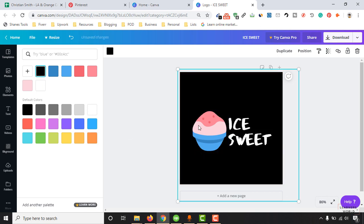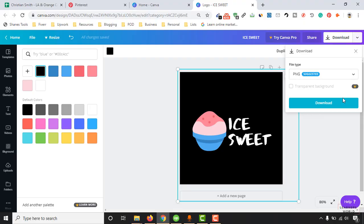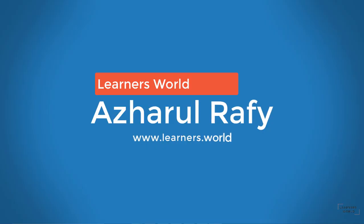So actually black is good for this logo. Now let's click on this download button.